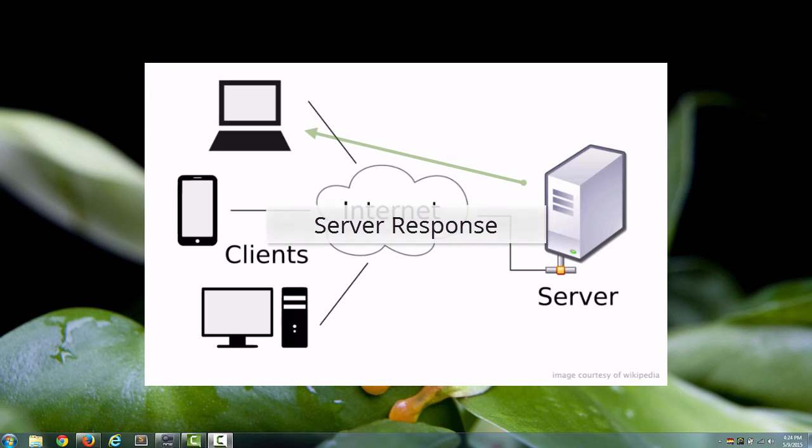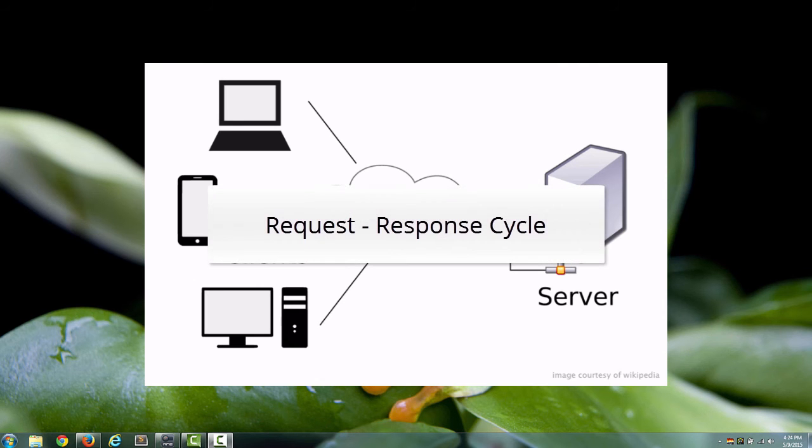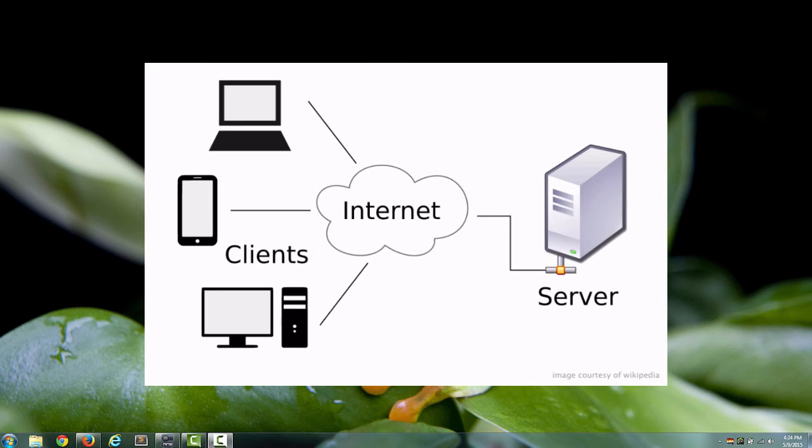And this whole process of the client requesting, the server responding, is called the request-response cycle. Cycle meaning over and over again. And that's how the entire internet works, by the way. It's all about server computers serving up information to client computers.